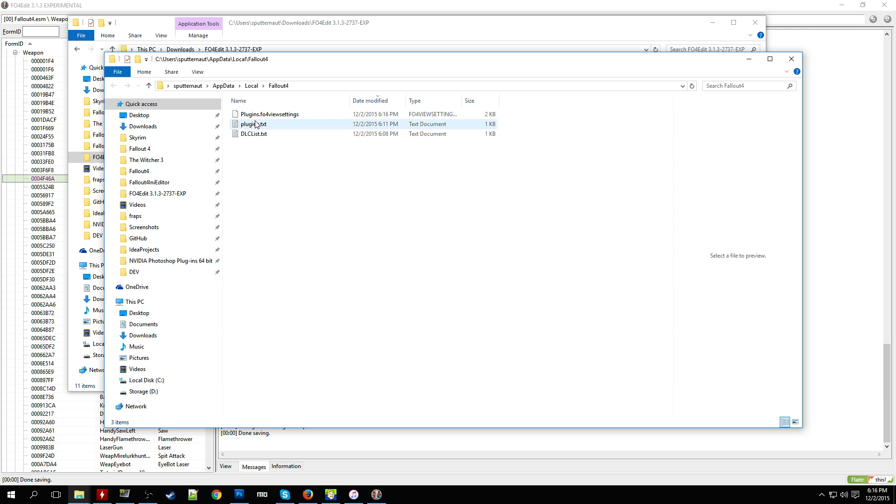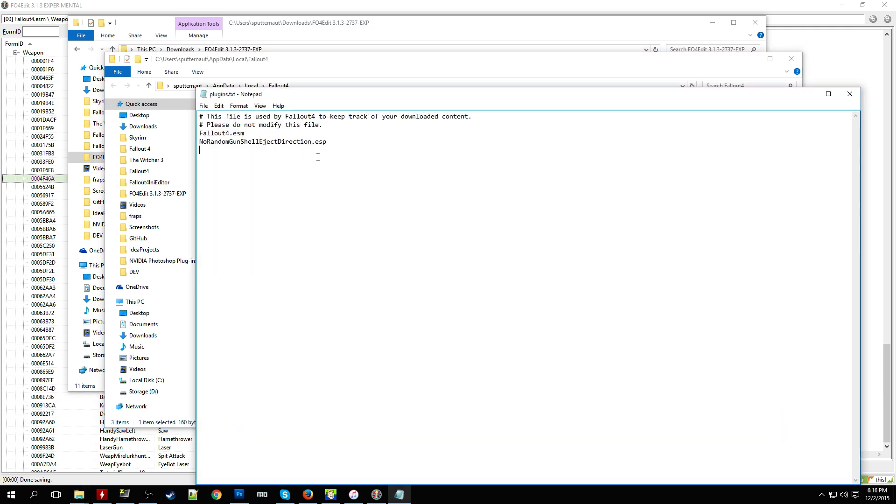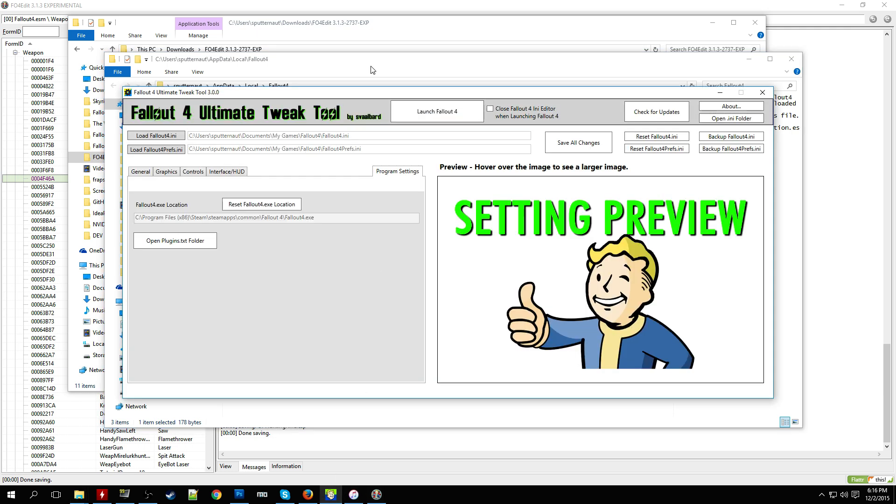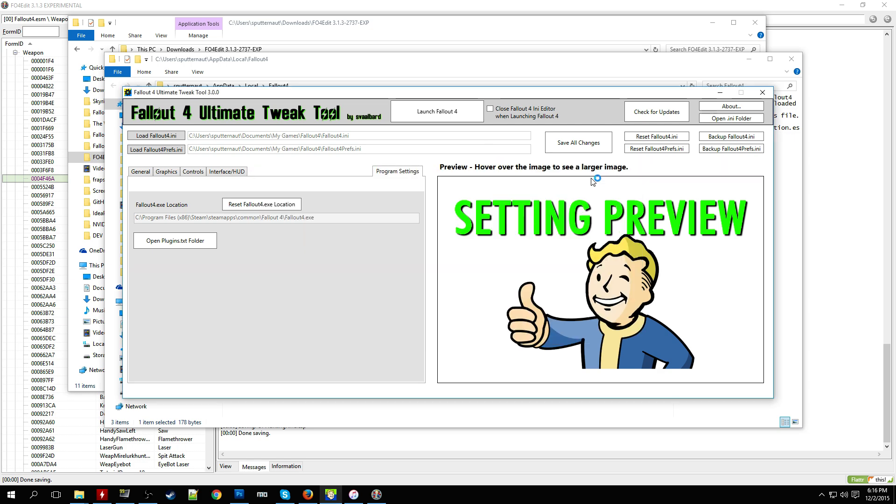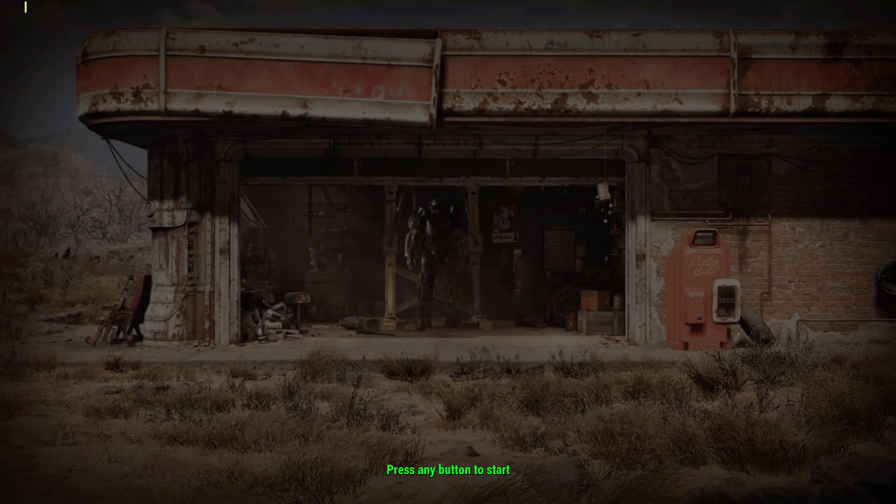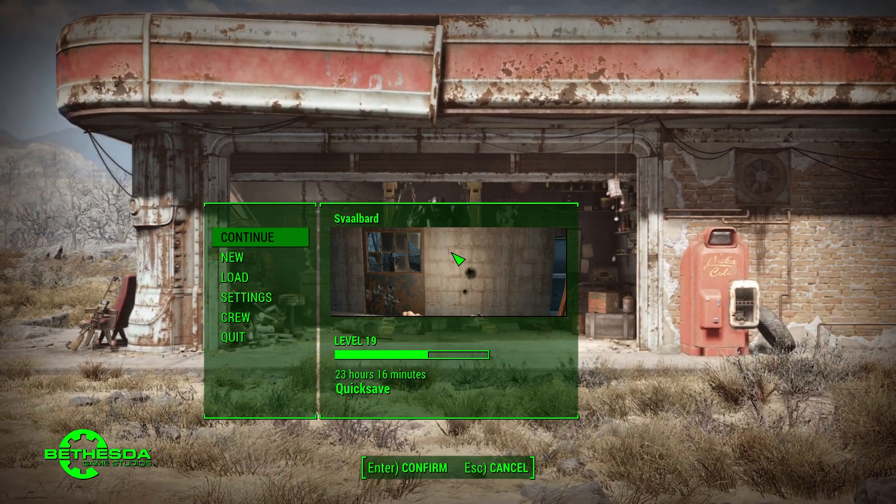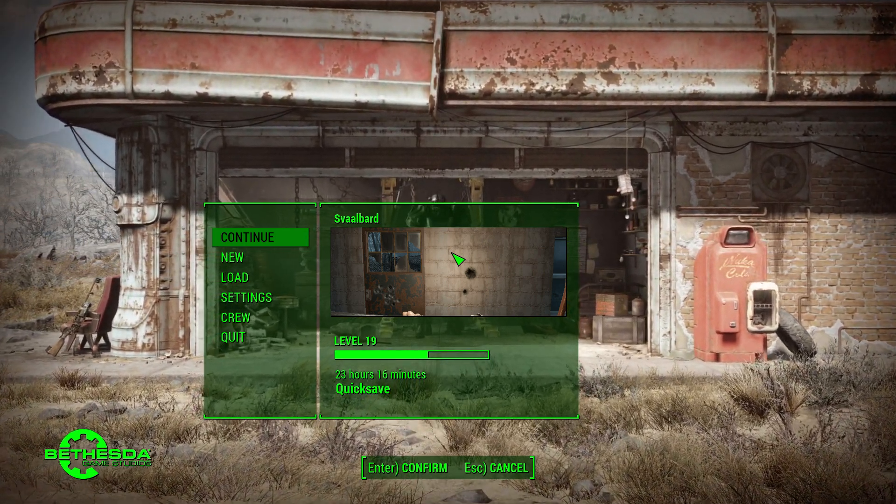So here I'm going to use my tool to open up my plugins.txt file and then add it. So it's OP Hunting Rifle.esp, right. Save that, close that out, and then we can launch the game. So I'm just going to use my tool for that too.